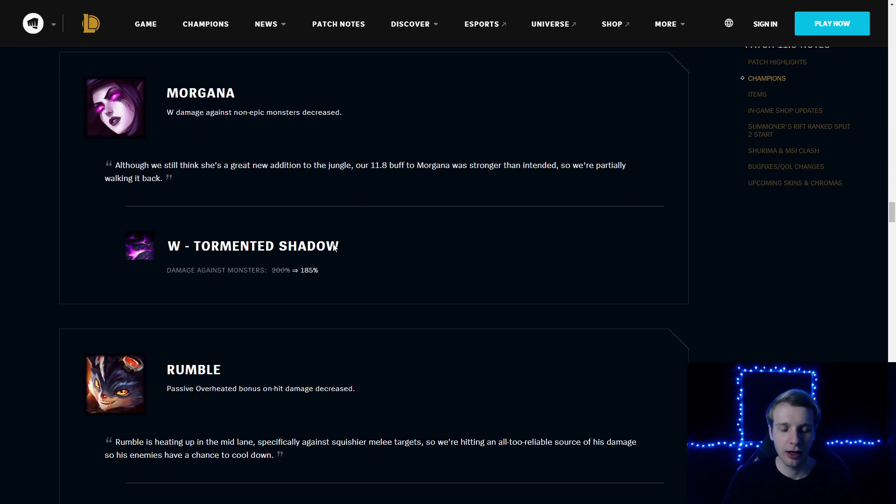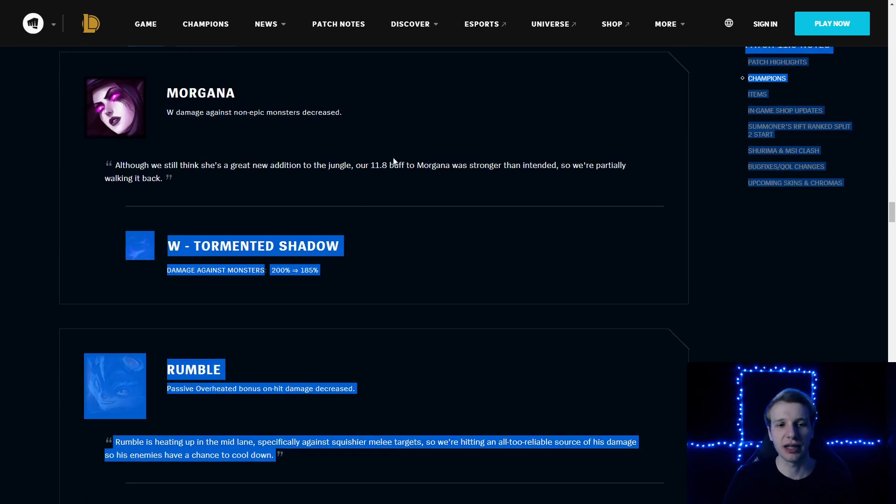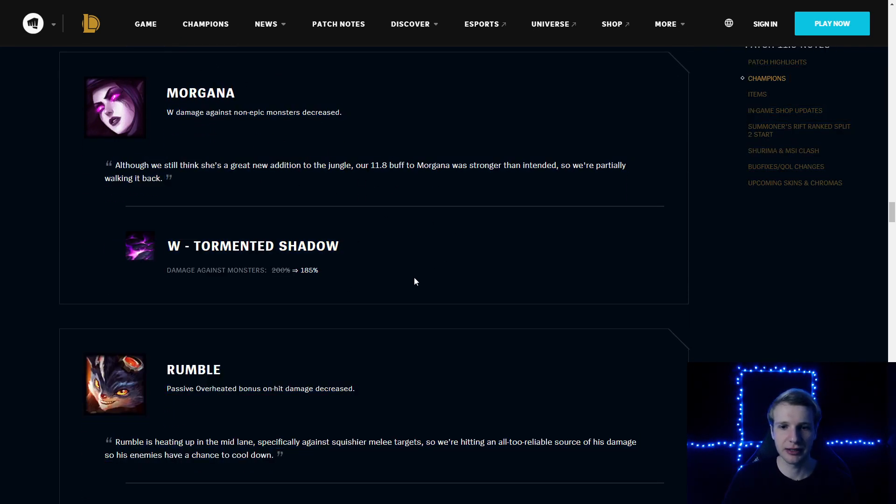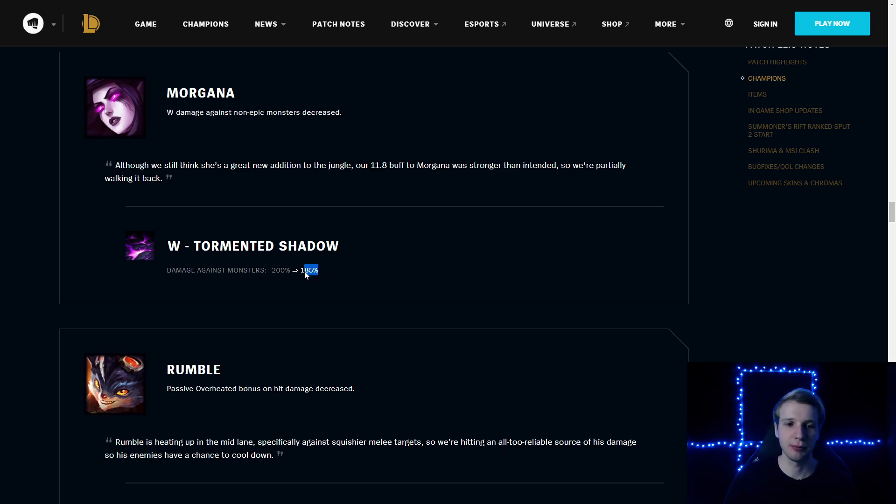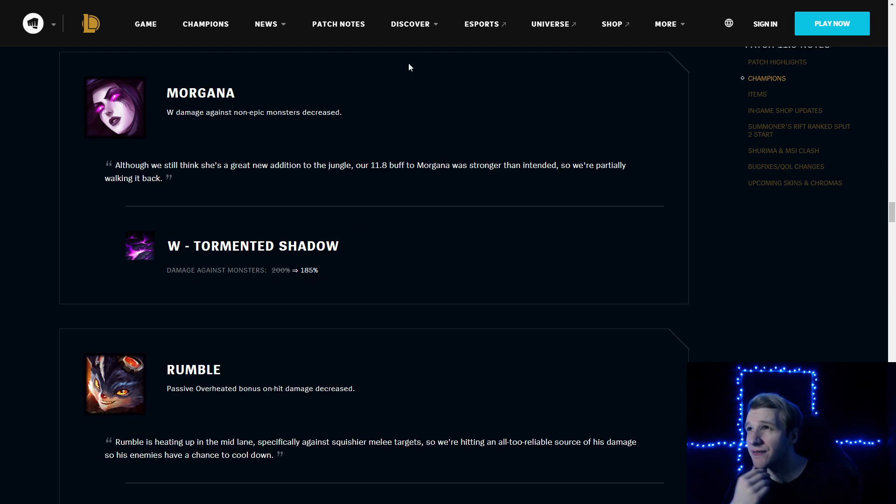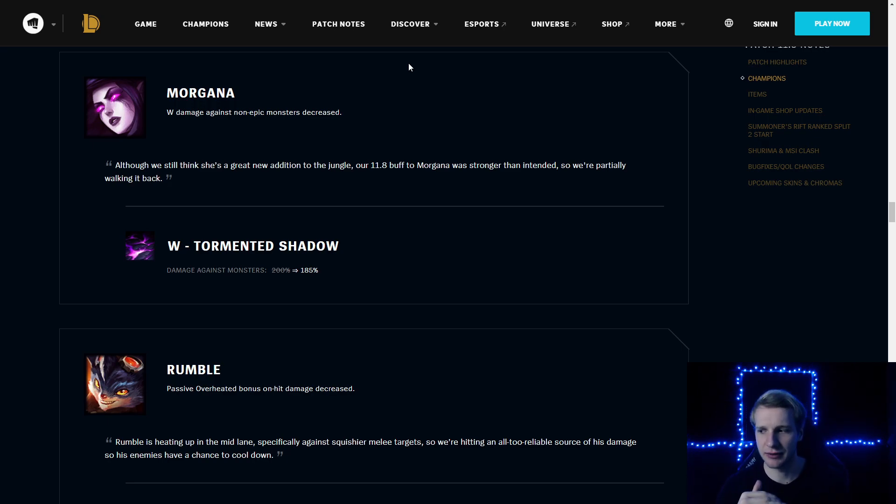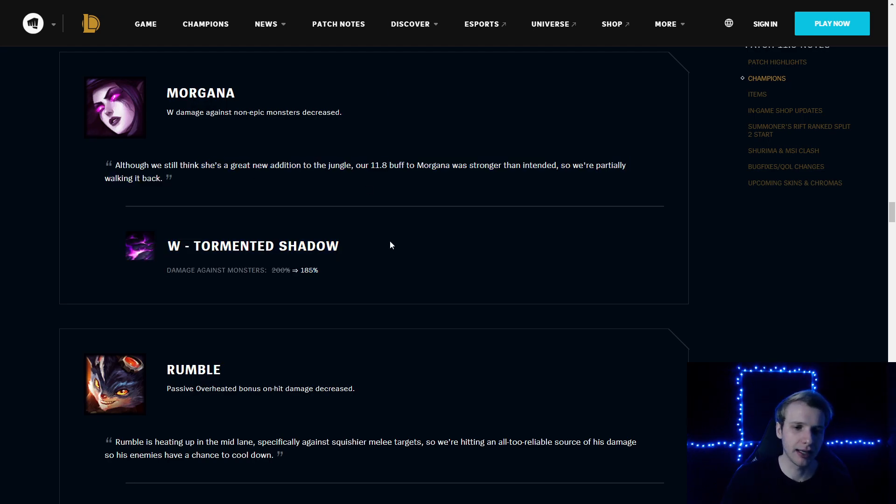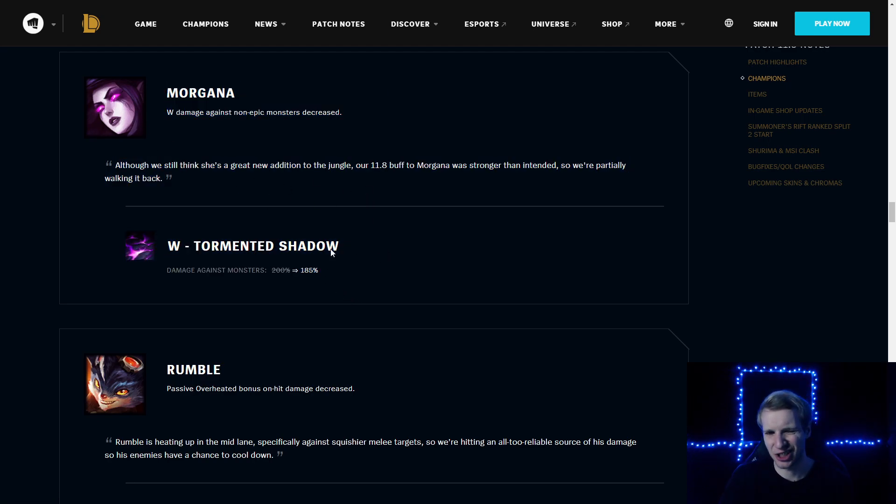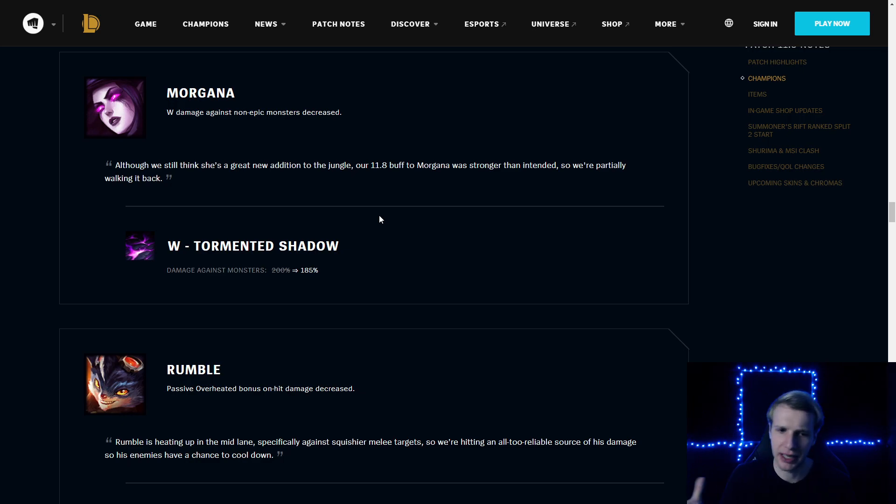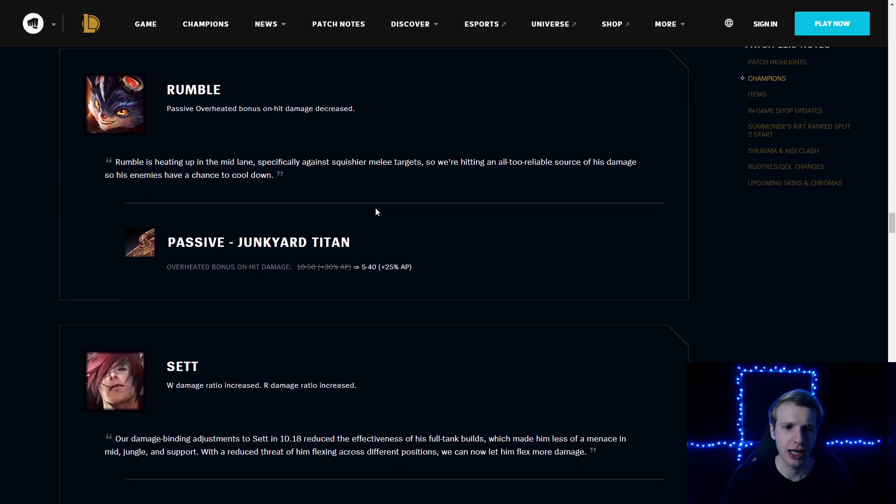Morgana, of course, nerfing Morgana jungle a little bit. It was very strong lately. Damage against monsters decreased by 15%. Still going to be viable, I think. Just the fact that she will clear a bit slower. Currently, Morgana is one of the fastest clears in game. That will make her clear probably like 5 to 10 seconds slower, which will make her more on par with the other junglers.